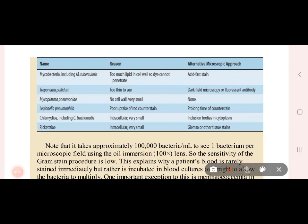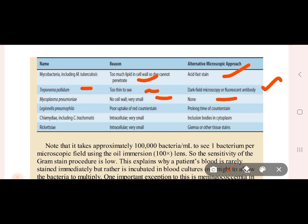Mycobacteria have mycolic acid and are identified by acid-fast staining. Treponema pallidum is very thin and is stained using fluorescent antibodies. Mycoplasma is very small and cannot be seen by standard microscopy. For Legionella, a silver stain is used, and the counter-stain time should not be prolonged. Chlamydia is intracellular and very small and does not stain well.